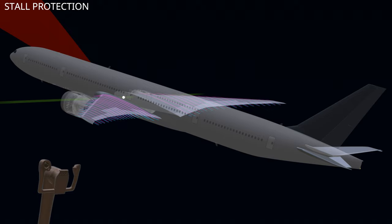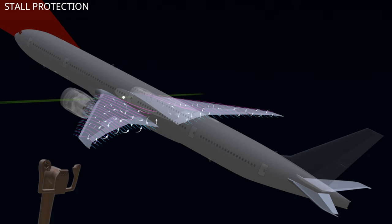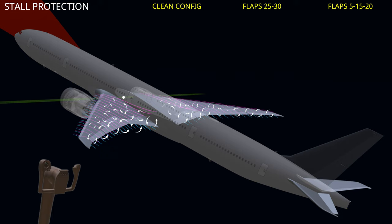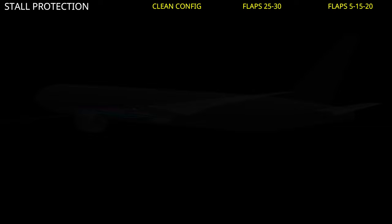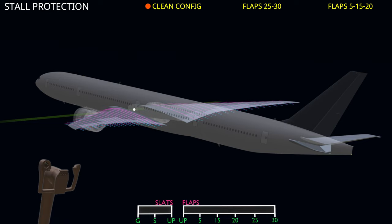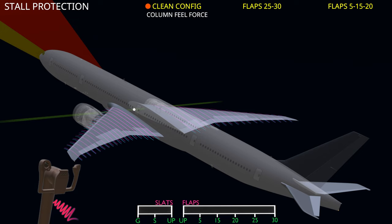Stall protection. Increasing the angle of attack increases the lift on the wings, but after a certain point, the flow on the top of the wing detaches and the wing stalls. Stalls are dangerous. The flight computer has stall protection software that ensures the aircraft does not reach a stall condition. In a clean wing configuration, when the flight computer notices the aircraft is close to stalling, it increases the column feel force in the pull direction, making it harder to pull the column, while the column force is not increased in the push direction. Simultaneously, the flight computer gives an elevator down command to push the aircraft nose down and reduce the angle of attack.